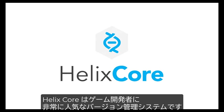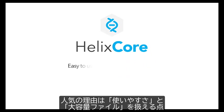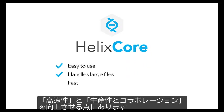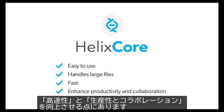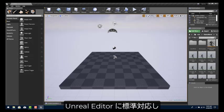Helix Core is the most popular version control system among game developers. It has become popular because it is easy to use, handles large files, is fast, and has features that enhance productivity and collaboration.